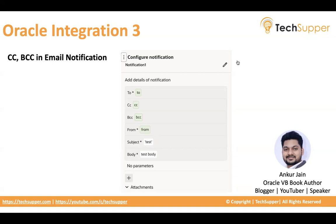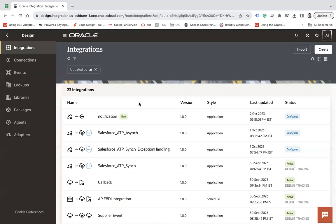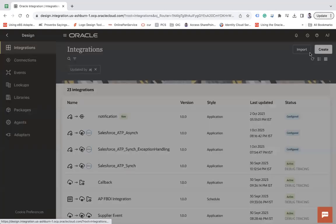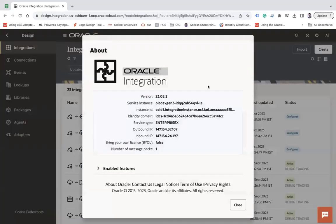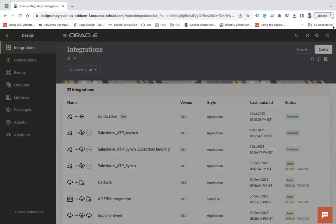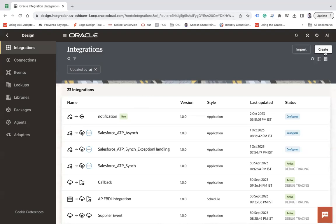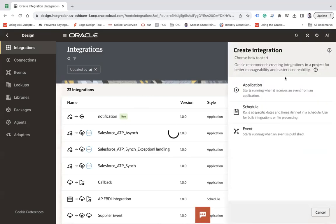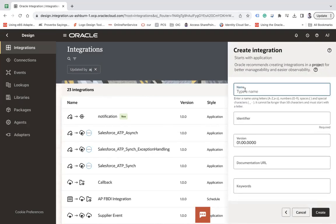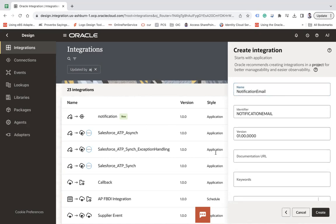So let me take you to Oracle Integration 3, and there first of all I will show you the about section. To use this CC and BCC you must be on 23.08. Let me create an app-driven based orchestration here. Let's say notification email, and then create.